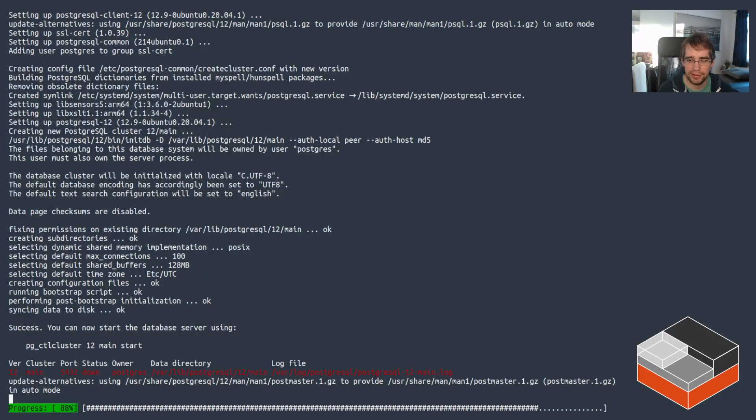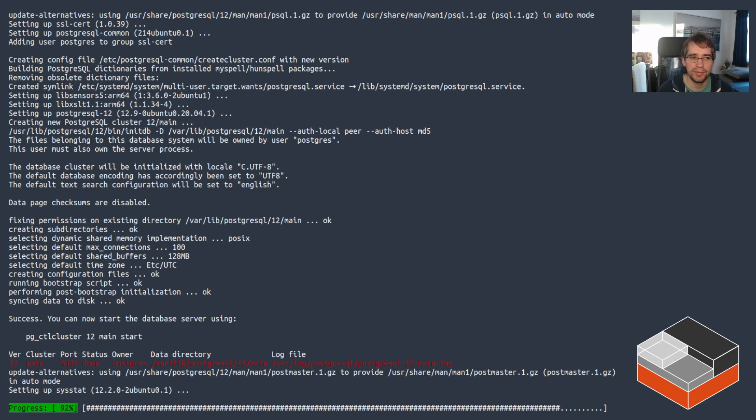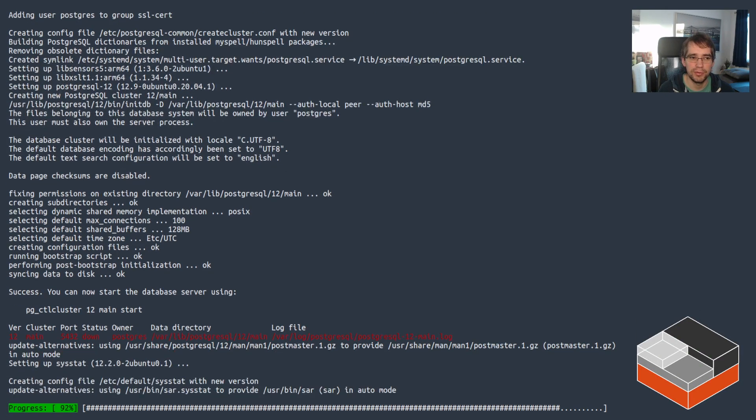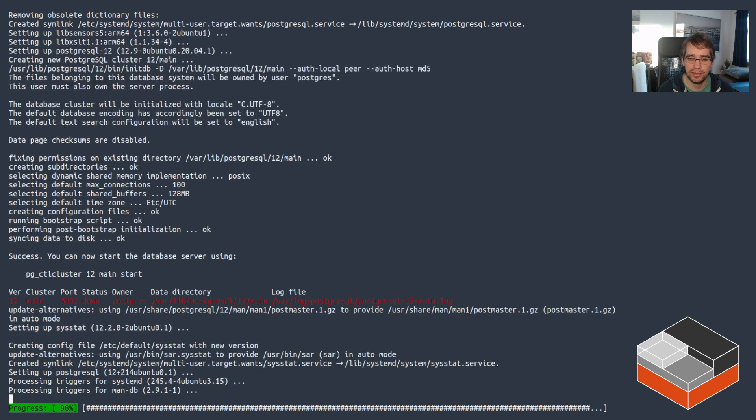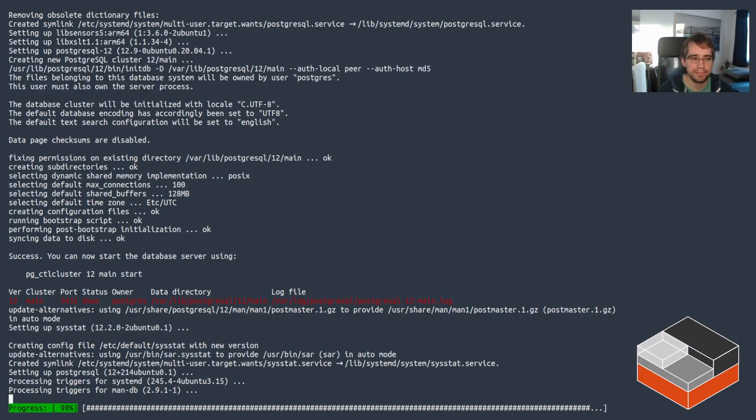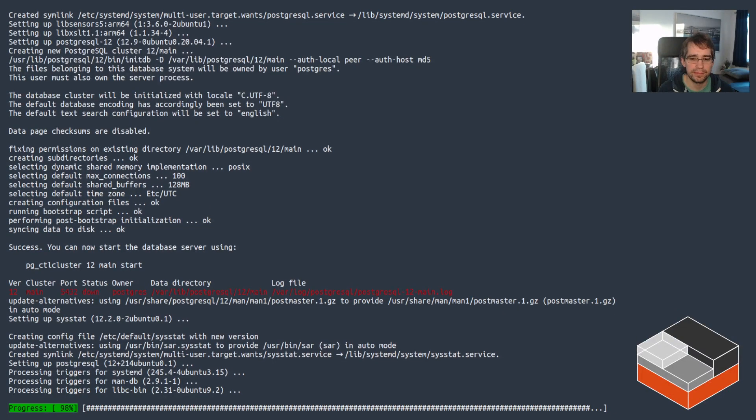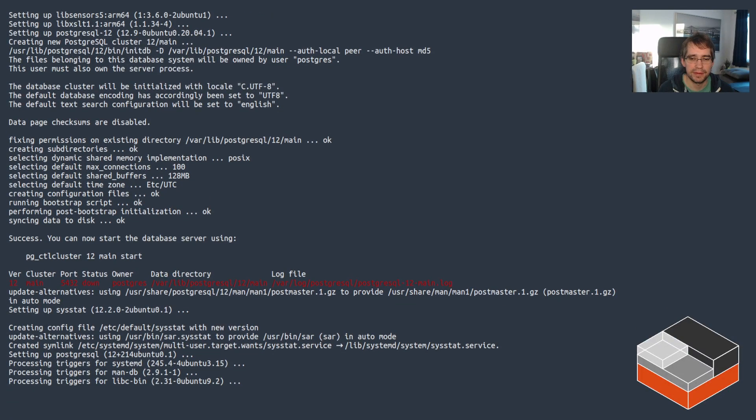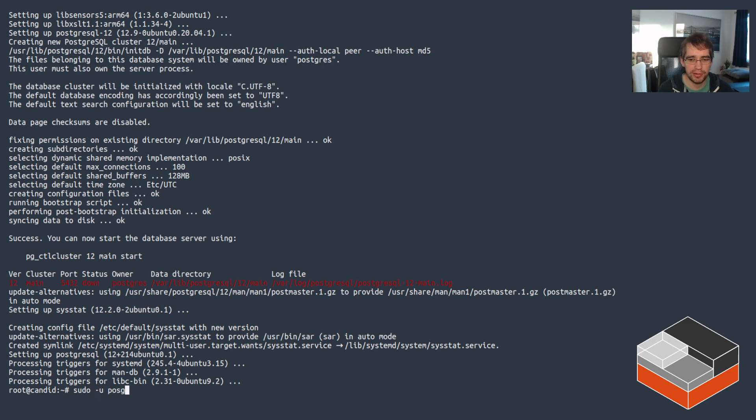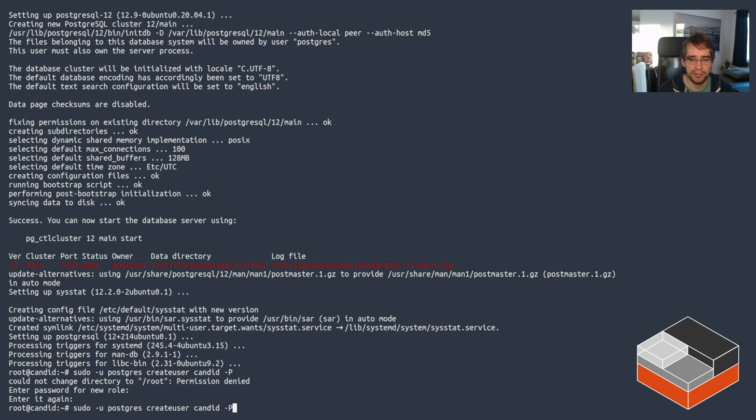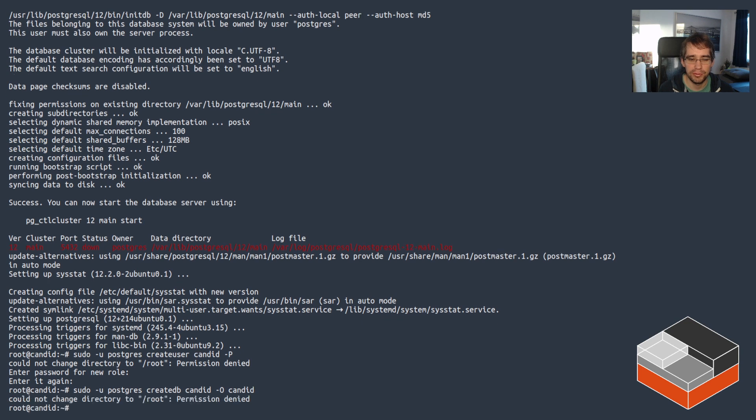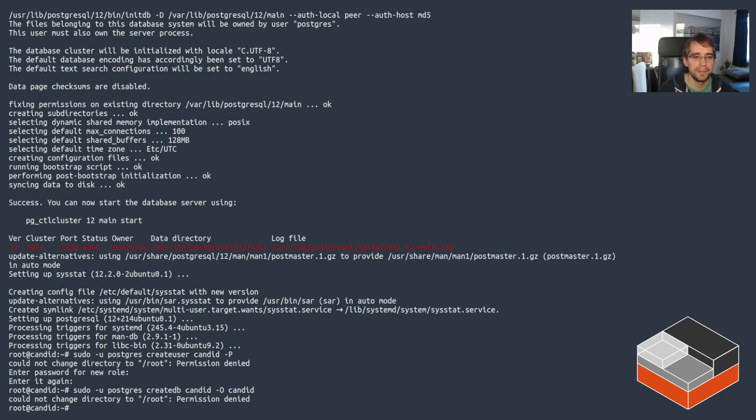So just waiting for PostgreSQL to finish installing. Then what we'll be doing is just creating a simple user and database for Candid's use. So PostgreSQL is installed and I'm just going to be using, so as the PostgreSQL user, create user Candid with a password. I'm just using Candid for everything here because PostgreSQL is not actually exposed to the network, so I don't really care about the credentials being trivial. So I've got a user and a database that's owned by that user now.